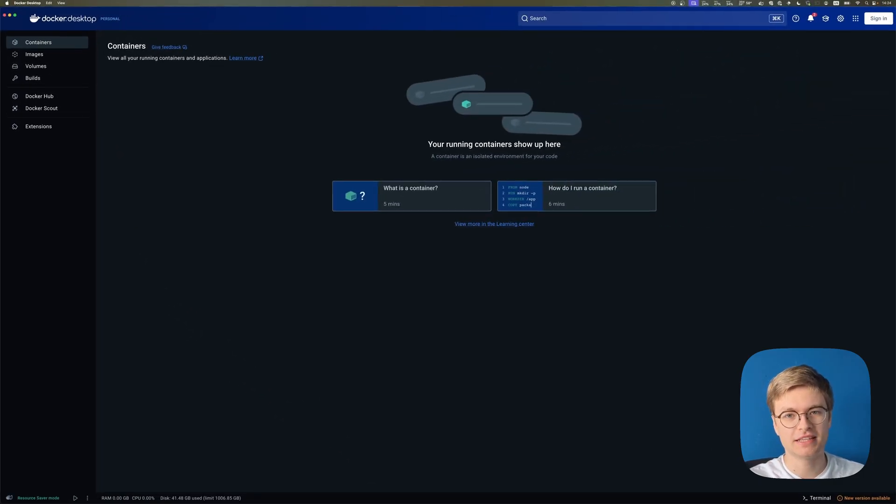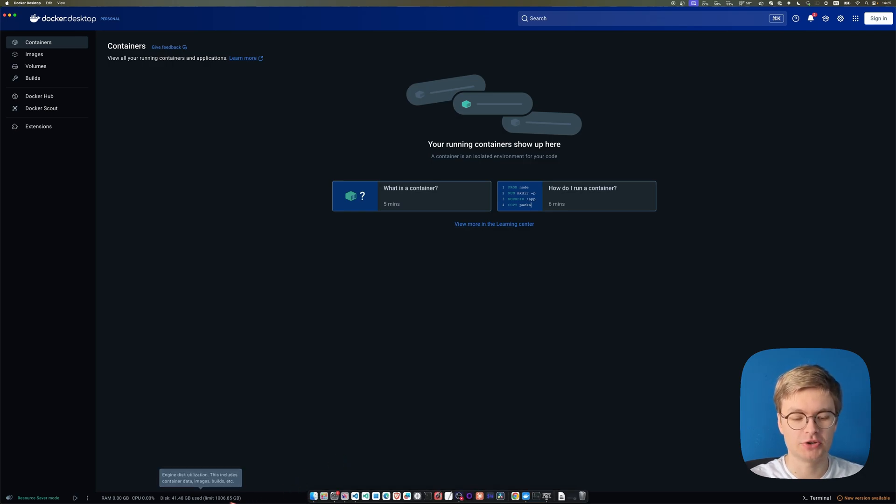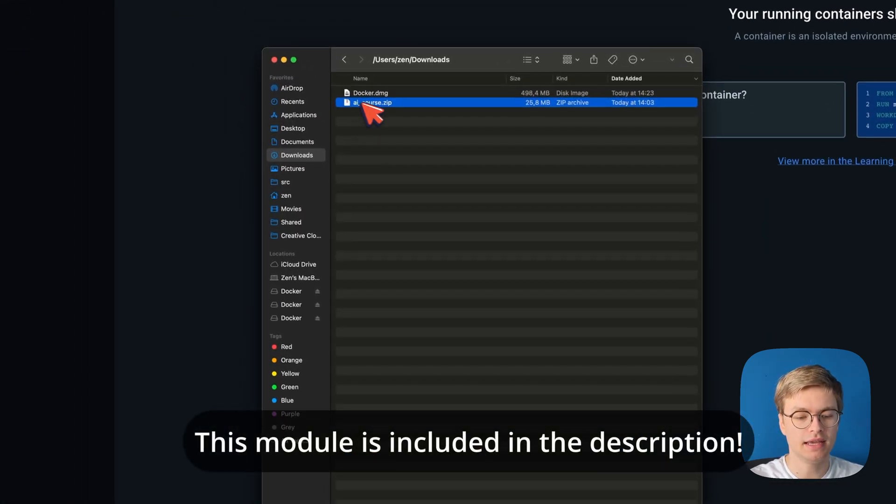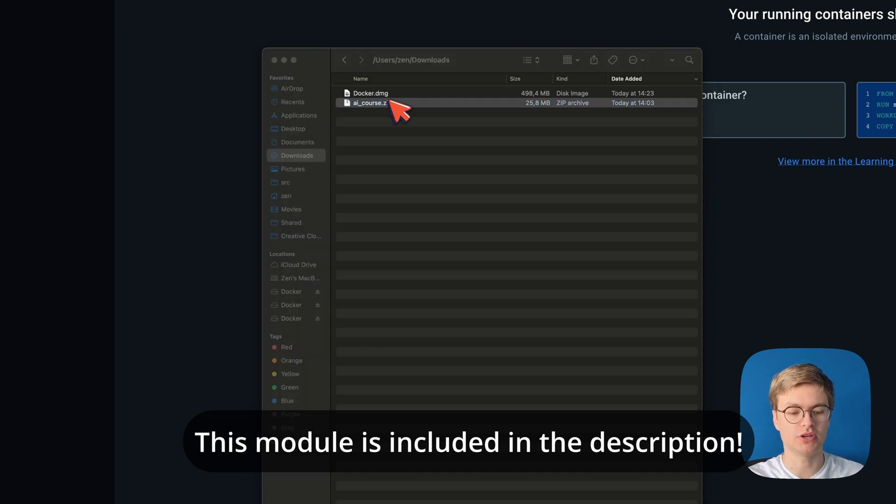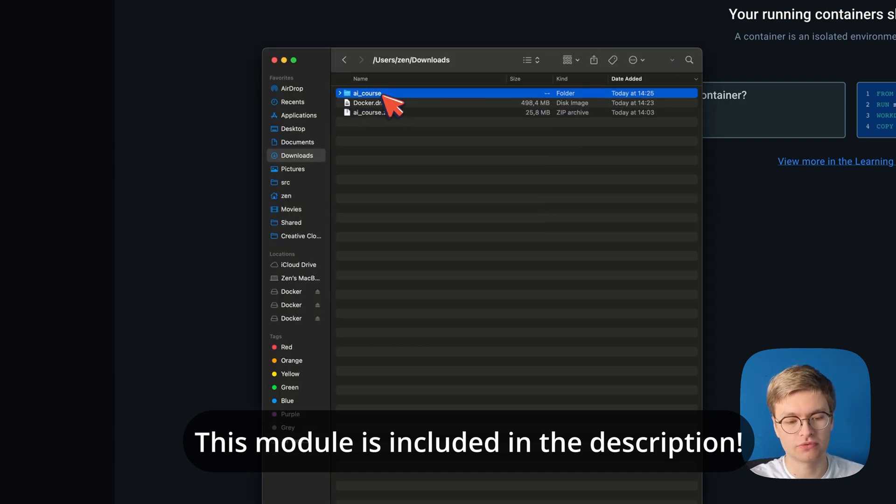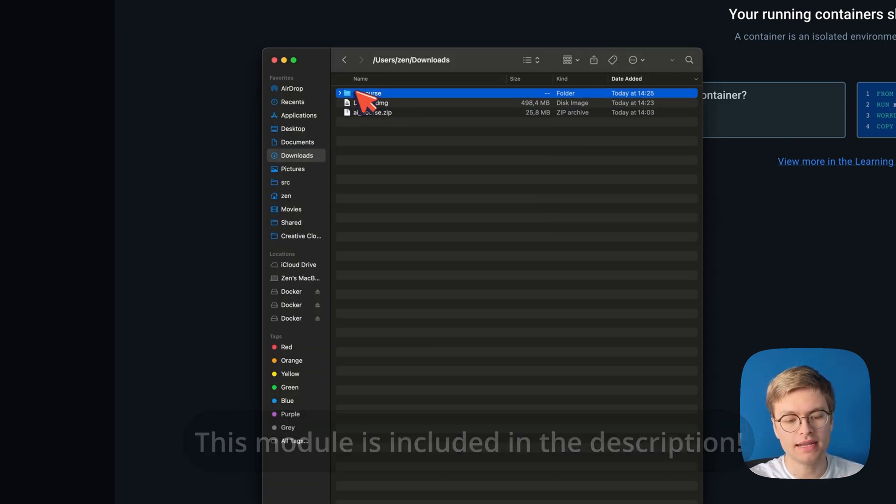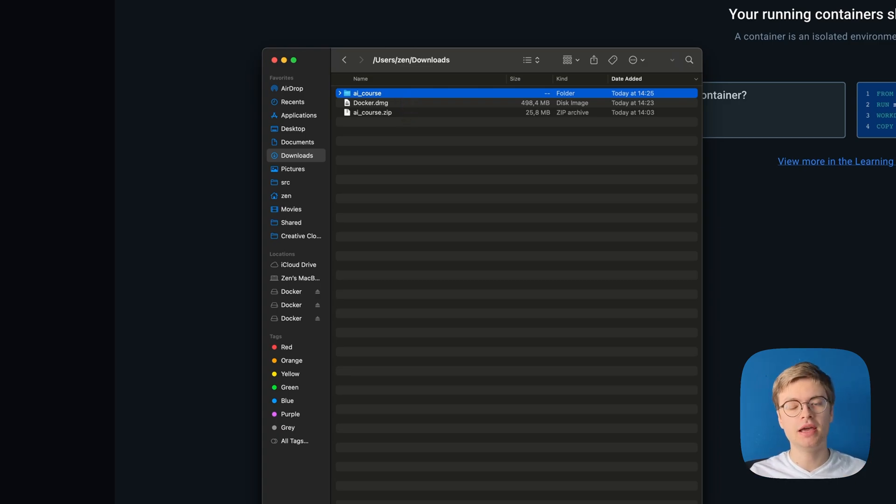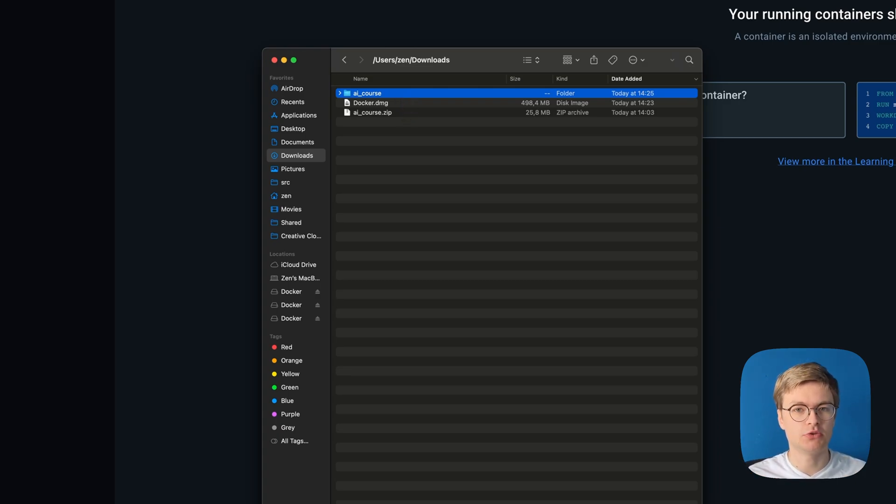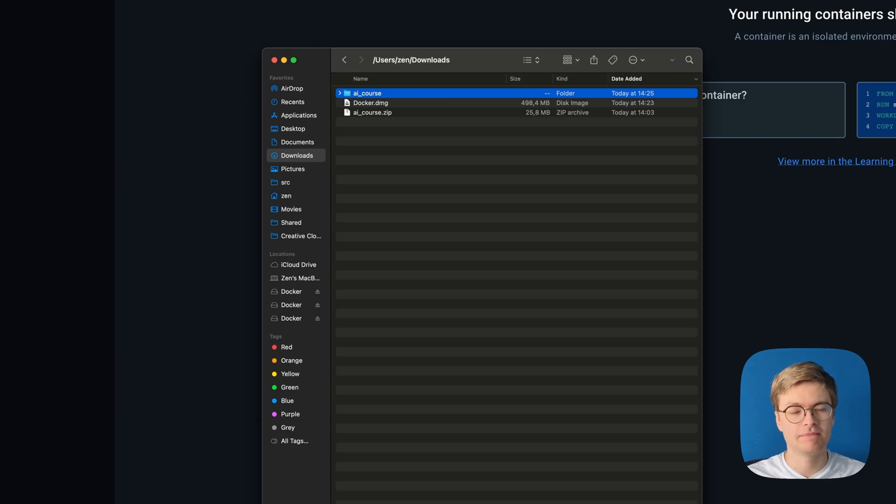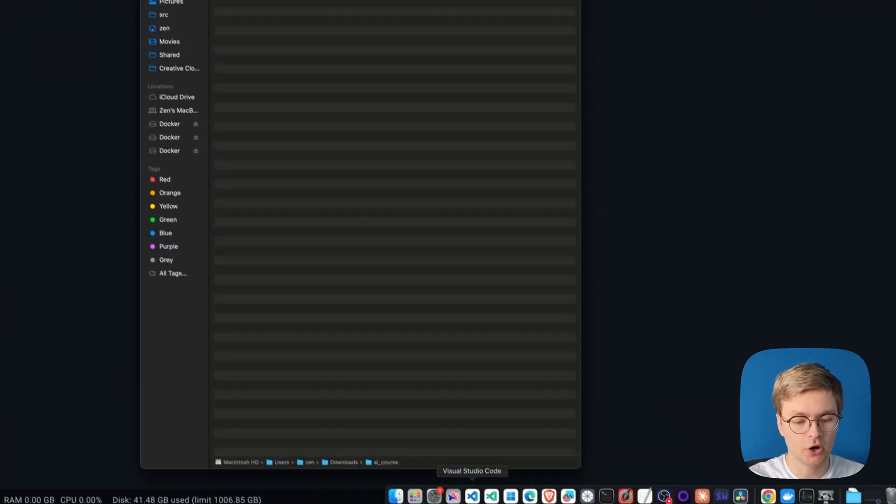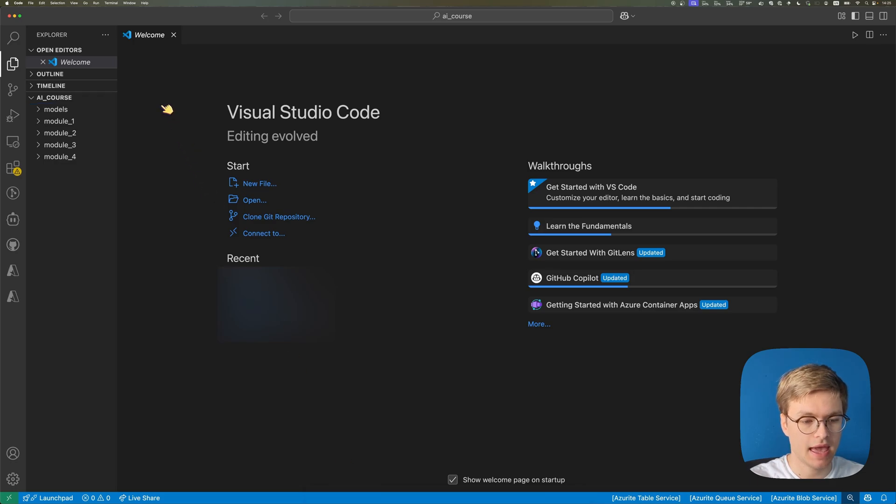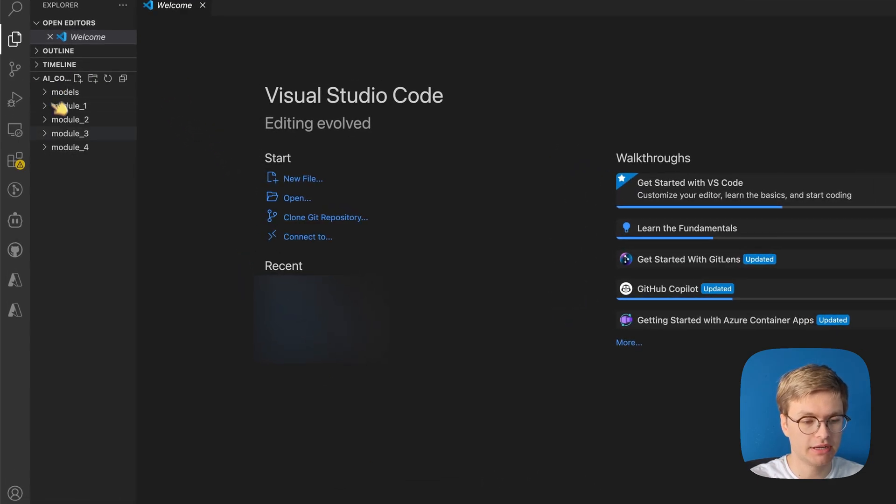What you need to download next are the AI course resources, which you can find inside of the course module. The AI course is a zip file, and I'm just going to unzip it right now. And you can then open the AI course folder with any editor of your liking. But I'm going to be using Visual Studio Code. So it's probably easiest if you did it as well, so you can follow along with me. But feel free to use any other editor that you like.